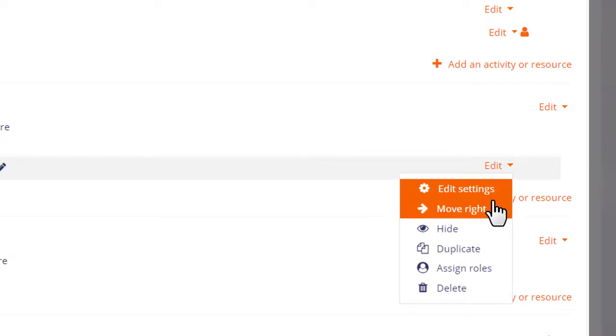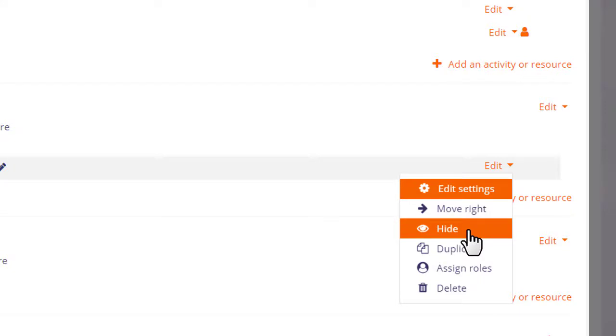The move arrow allows you to indent an activity or resource to the right and then back again to the left, and the eye icon lets us hide items from students. We'll try that in a moment.